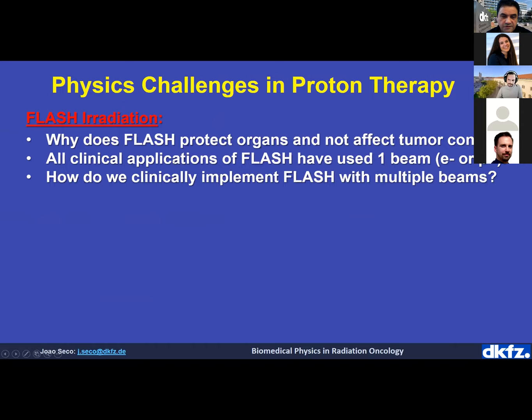All clinical FLASH applications have used a single beam — electrons or protons. How do we implement FLASH with multi-beams? For clinical use we need flexibility: two, three, or four beams and the ability to treat deep targets at 15–20 cm depth. Both the skin treatment and the bone metastasis were only a few centimeters deep. These are the main practical questions that need to be addressed for the clinical future of FLASH.